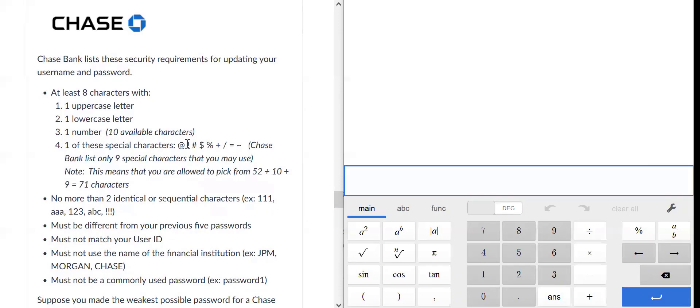It lists them as exclamation mark, hashtag, dollar sign, percent, and so on. So there are nine special characters that you could use.